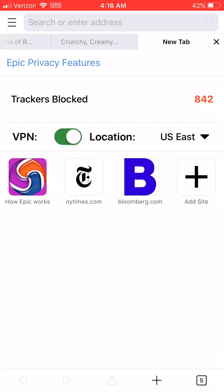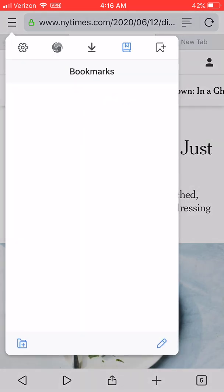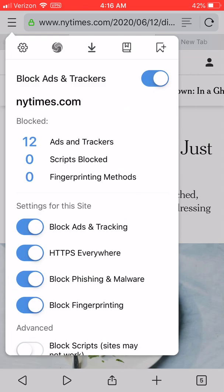Some websites also won't load if you have Adblock enabled. So you can use this menu on the top left, this three-line menu, and then click on the Epic icon. You can disable Adblock for any particular website using this control.